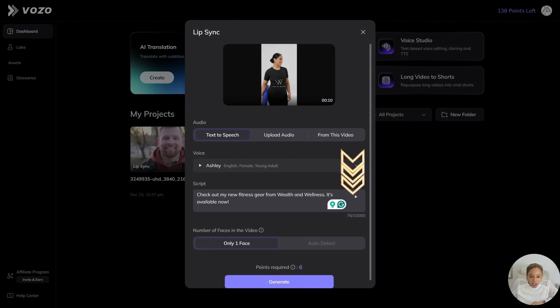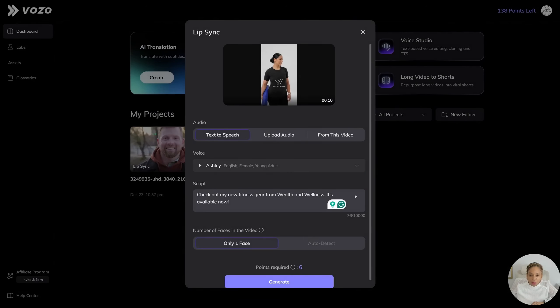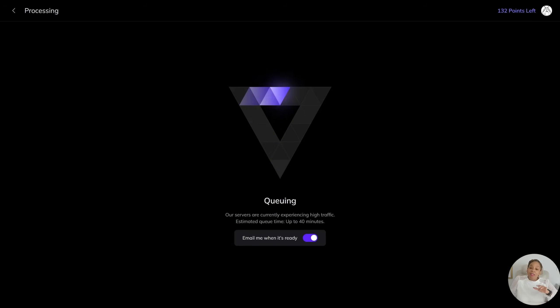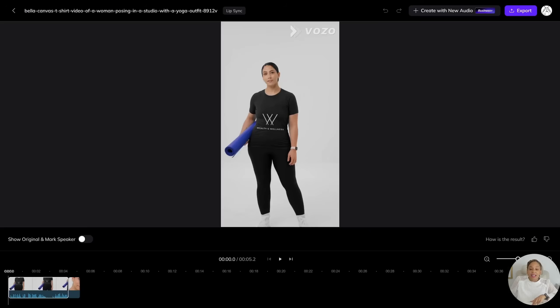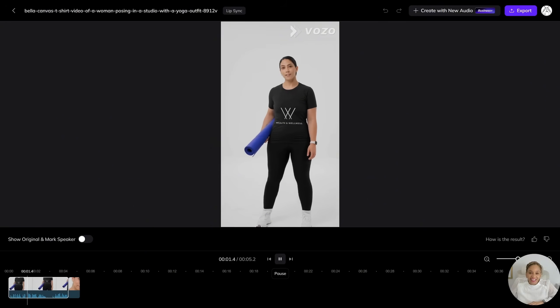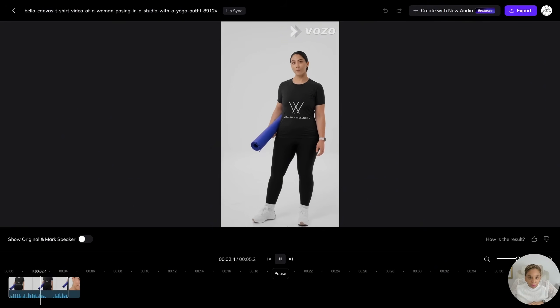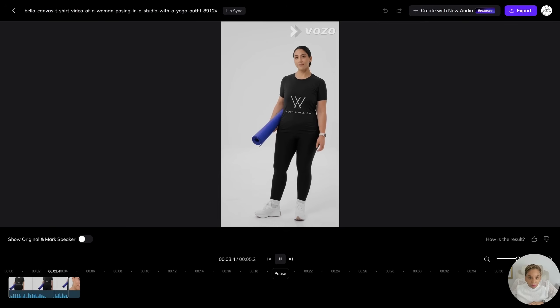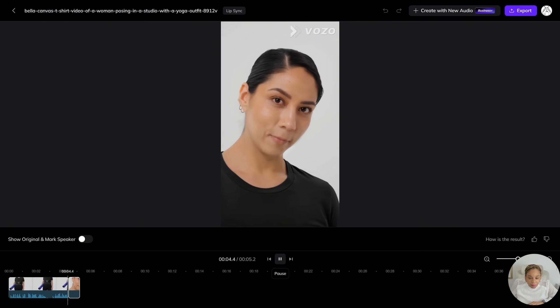I have to put in the script. Check out my new fitness gear with Wealth and Wellness. It's available now. This is generating right now. This is my new clothing. Check out my new fitness gear from Wealth and Wellness. It's available now.